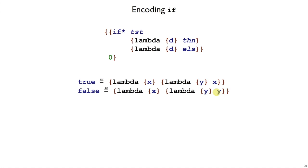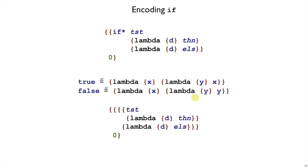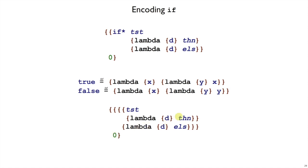If we pick these encodings for true and false, then we can write a conditional like this. We take the result of the test expression, that is, it's going to be a boolean, true or false, and pass it the two lambdas. If test produces true, it'll pick this lambda and return it. And if test produces false, it'll produce this lambda. Either way, we get a lambda that wants a dummy argument d, we give it a zero, and then we select then or else out of it.